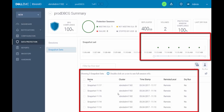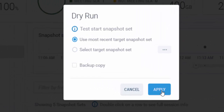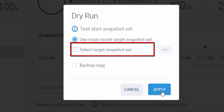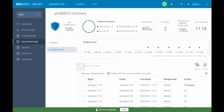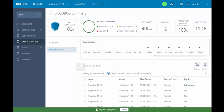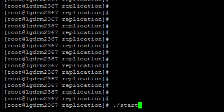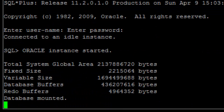In the snapshot sets section, we can see five snapshot sets defined, shown both in a graph and as a list. To test one of the snapshot sets, we click the Dry Run button. We can select to test the latest snapshot set or choose a specific one from a list. We select the latest snapshot set and click Apply. We can see the time of the test copy and which snapshot set is being tested. The snapshot set and volumes are now available and accessible for the DR host, so we start the application using the start application script.